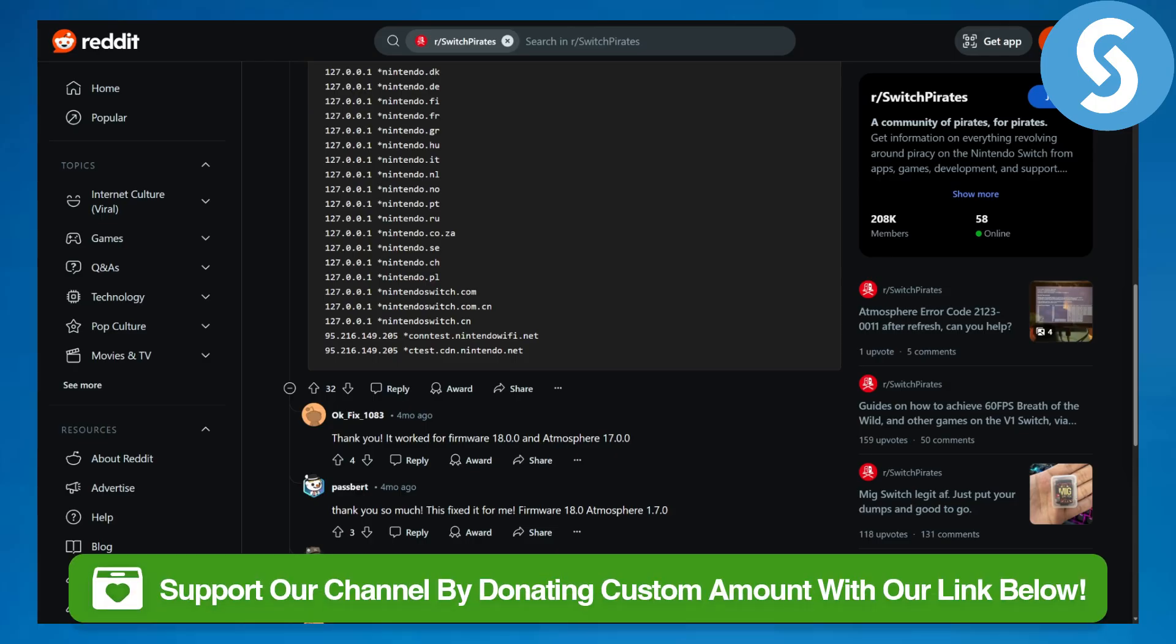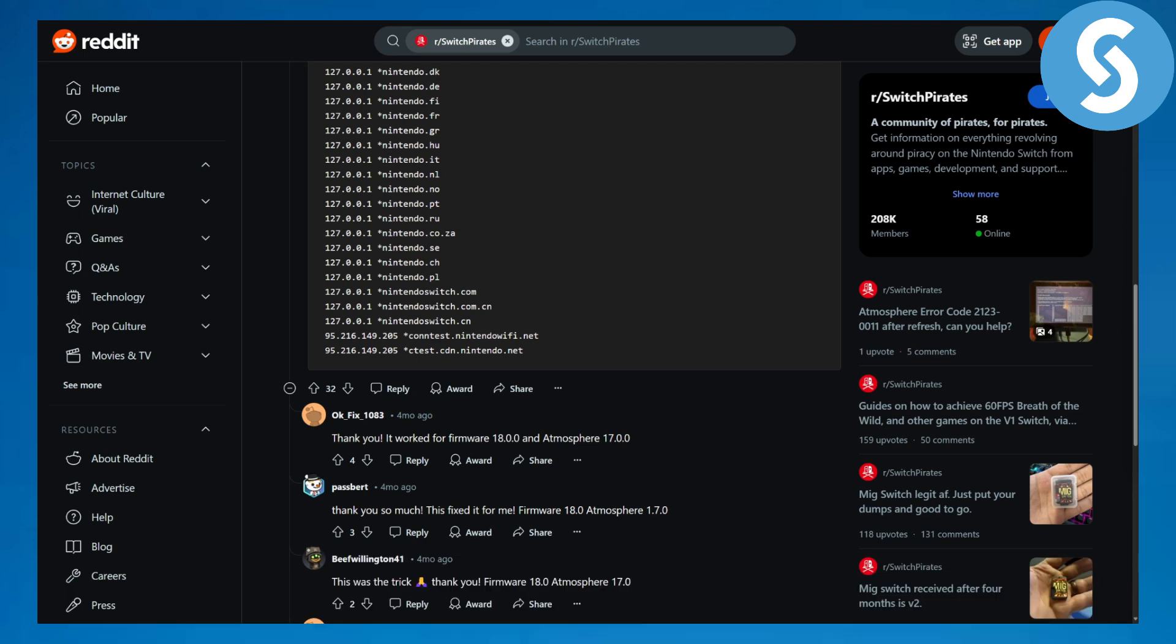in the description that you can access to donate to our channel. If you do that it will be highly appreciated and will mean a lot. Now jumping onto the solution, basically the only solution to this possible error